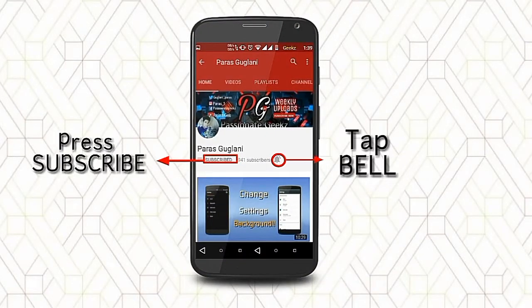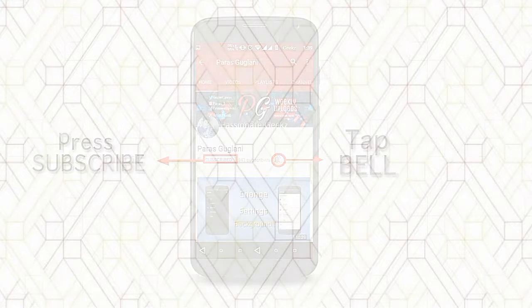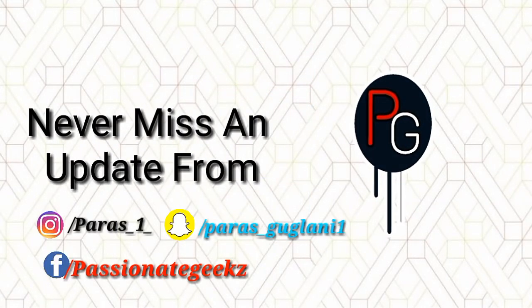Please press the subscribe button, tap on the bell icon and never miss an update from Passionate Geeks.